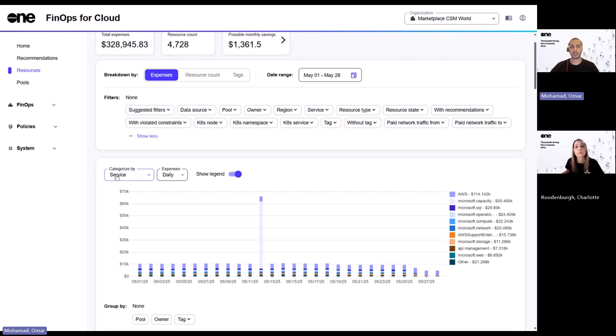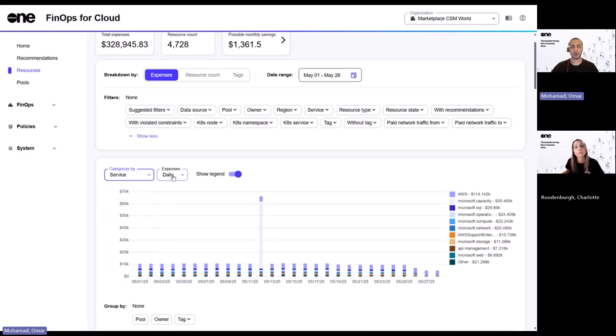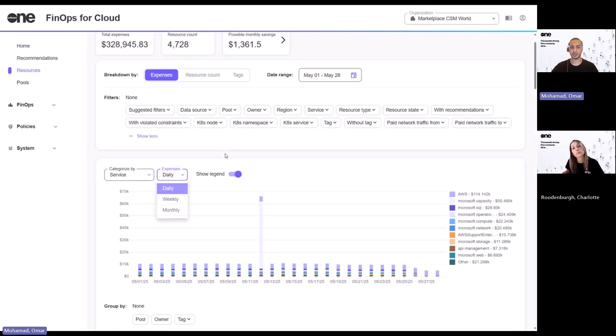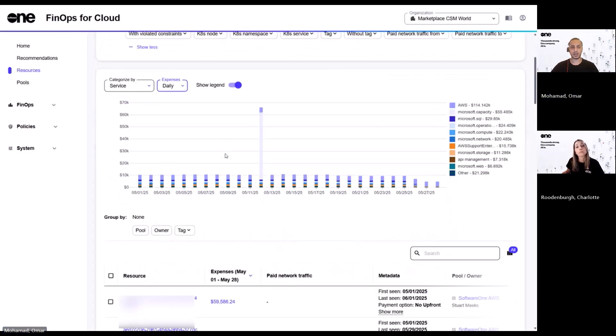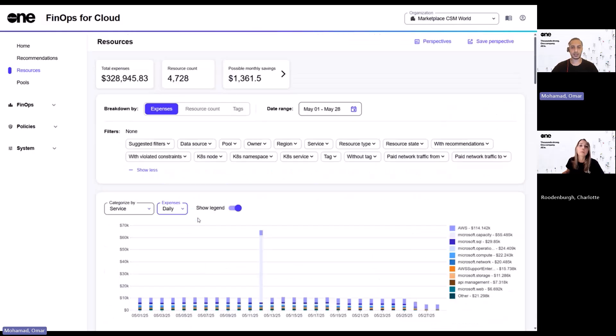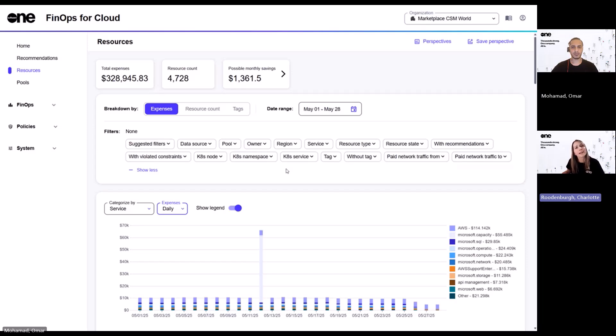And at the same time, you can leverage on various filters to narrow down your resources. And on top of that, you can categorize the resources based on the different options available, or perhaps based on the different timeframes. And lastly, you can also group the resources based on pool, owner, or tags. Great. I mean, is it possible to export this information at all? Yes, the export functionality will soon be coming to the product. Nice. And I see Perspectives up on the top right-hand side there. What is this?